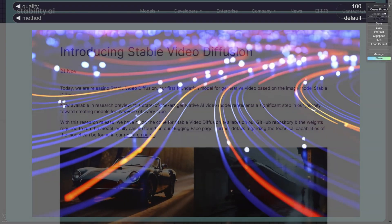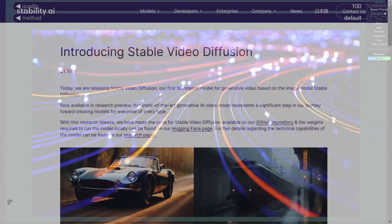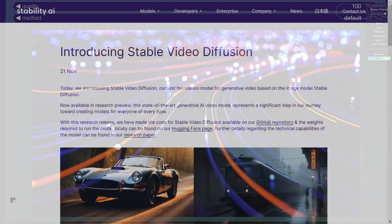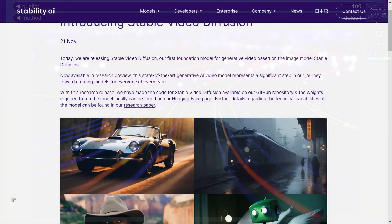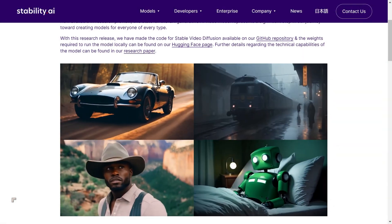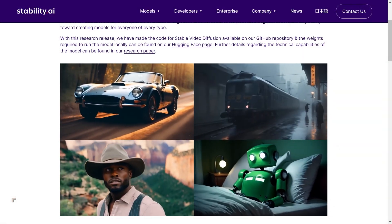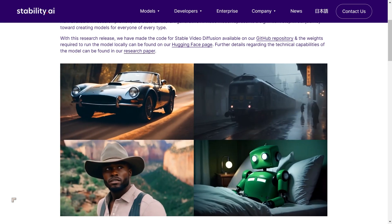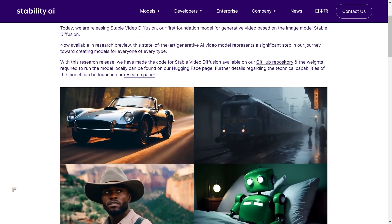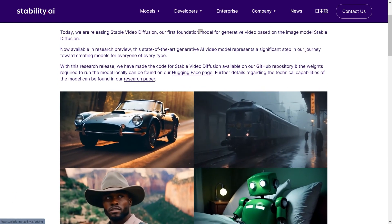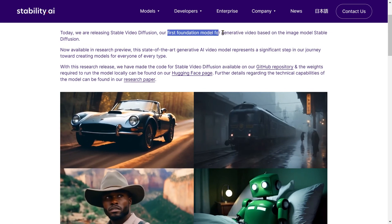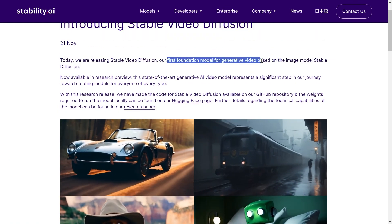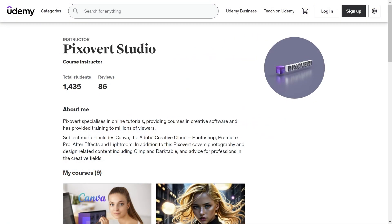In this video, we're going to be taking a look at a major new announcement, which is the introduction of Stable Video Diffusion. This is a significant advance for Stable Diffusion and for Stability AI, because this is one of their new foundational models. And they say this is their first foundational model for generative video.